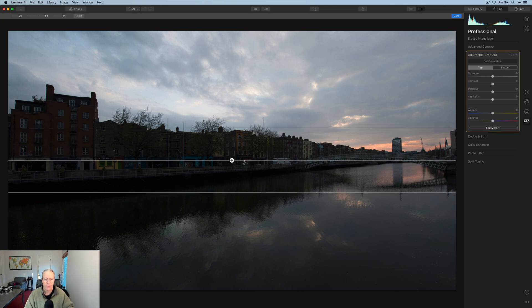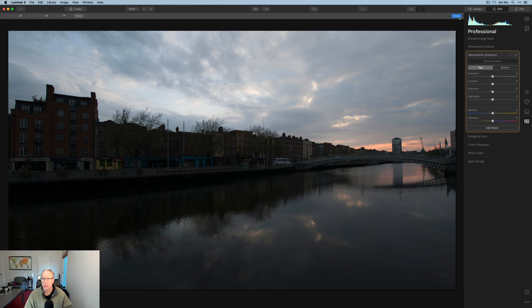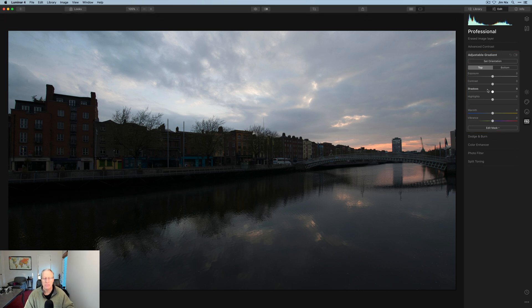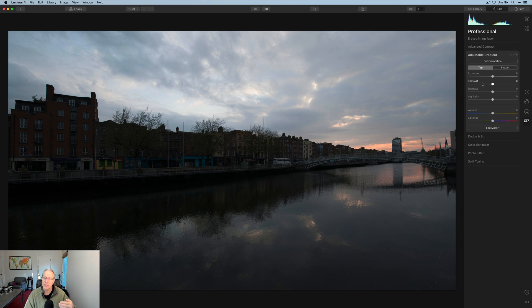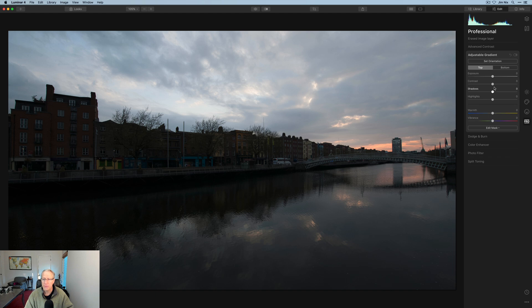You just come in, set your orientation. You can adjust it. I'm not going to do all that, but it gives you control over the top and the bottom of the photo separately. And as you can see, you can increase or decrease the exposure, contrast, shadows, highlights, also warmth and vibrance.